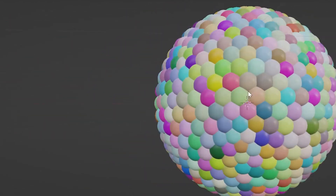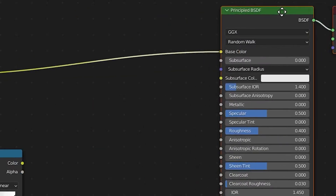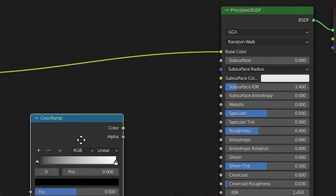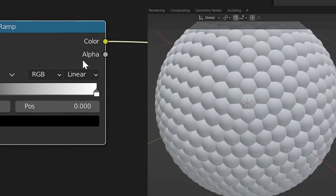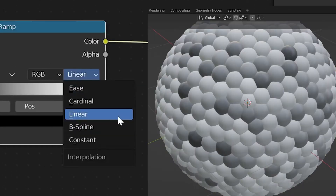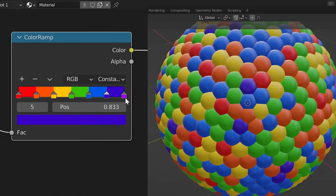Now if you want to control the colors, insert the color ramp just before the BSDF, switch the mode to constant, and go to town.